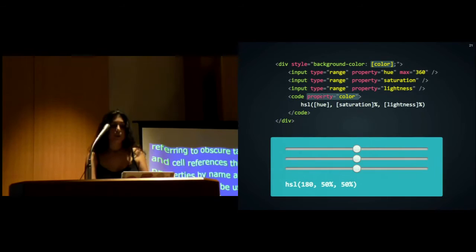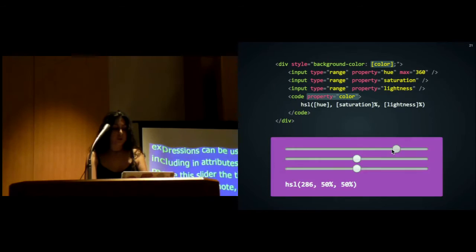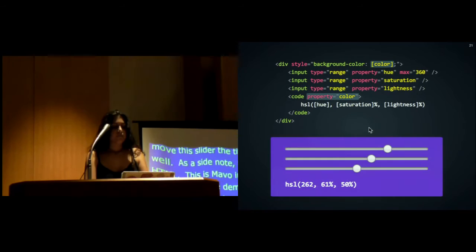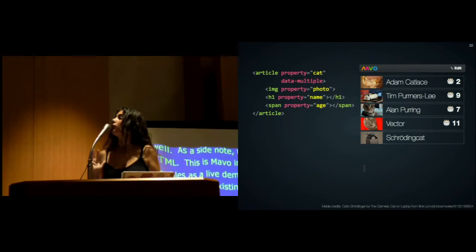We can also give names to existing expressions and use them in other expressions, essentially creating declarative variables. You can see just by using a few expressions, I've basically created a simple color picker here.